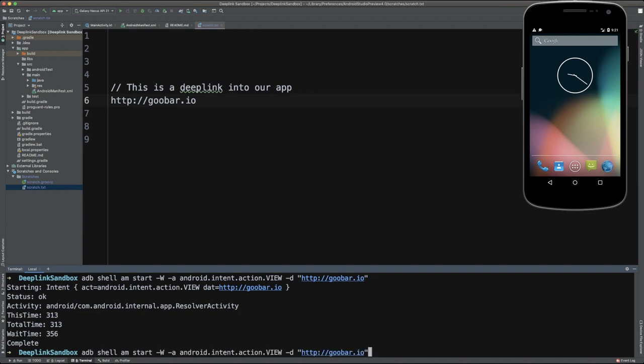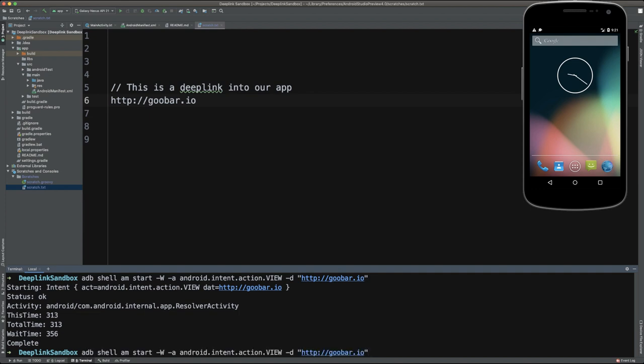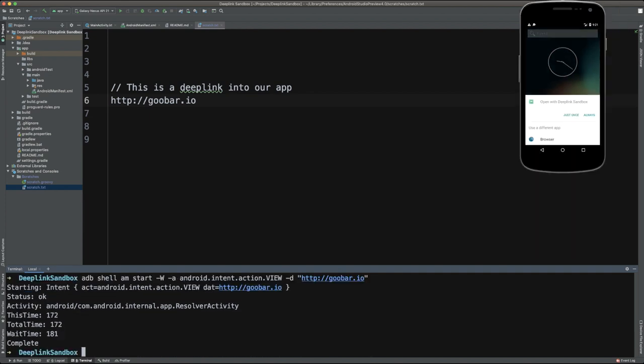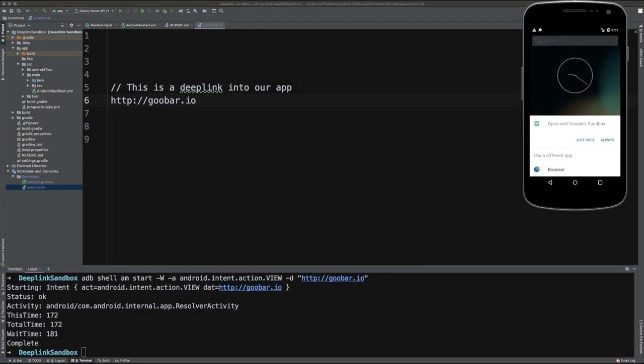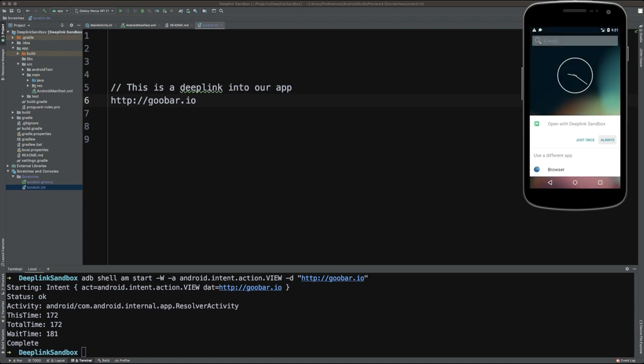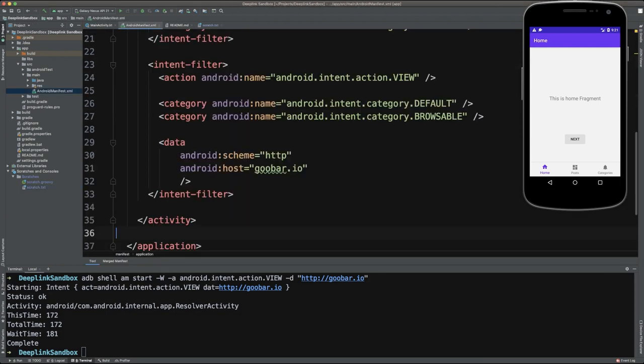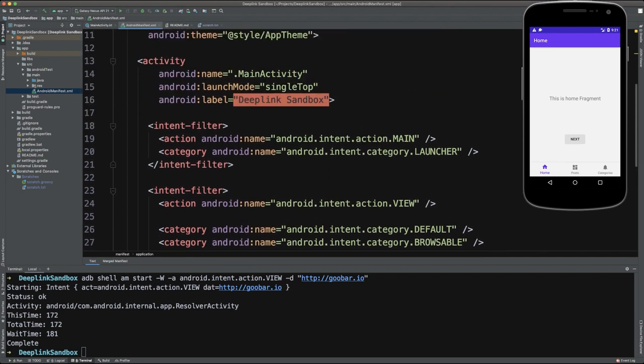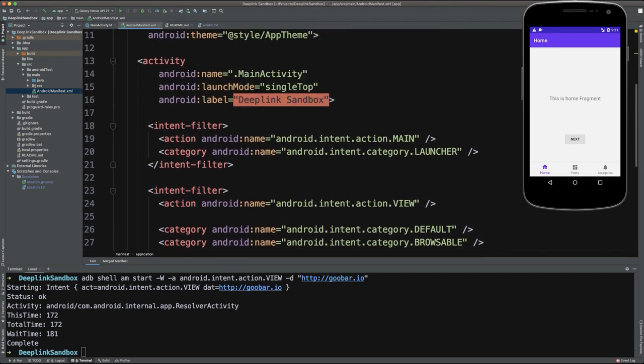And if we simply rerun that deep link command once again, it asks us if we want to open this up with our deep link sandbox application. This time, we'll go ahead and click always. You see, it opens us up right to the home screen in this application, which is exactly what we would expect as our intent filter that was defined in the manifest specifies that it should open main activity when it receives that deep link URL.